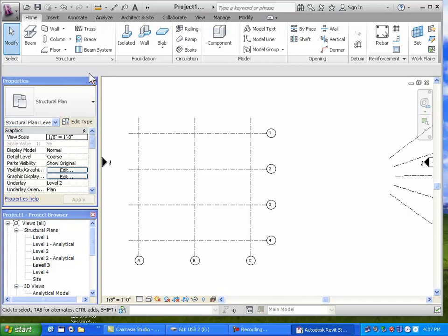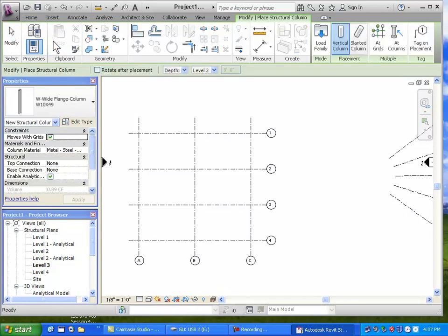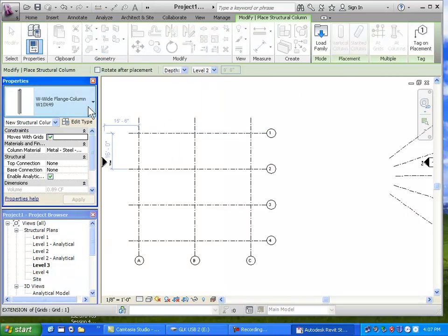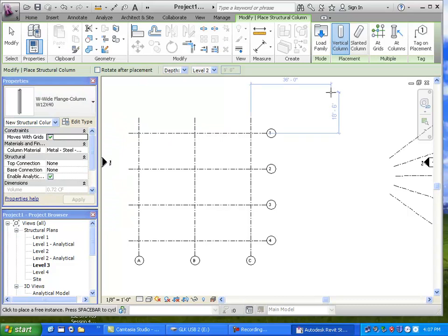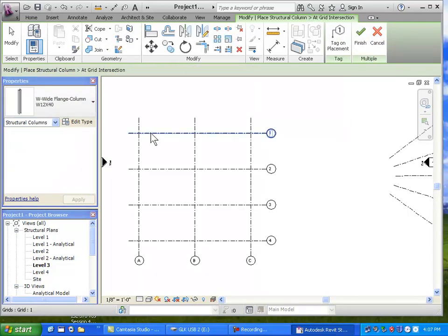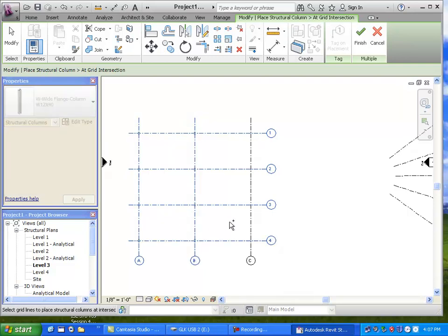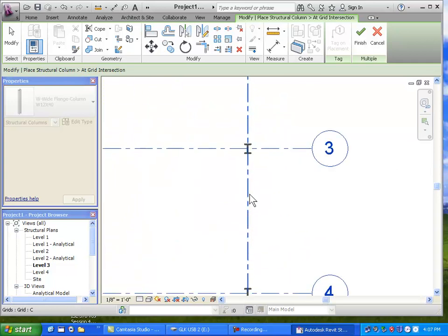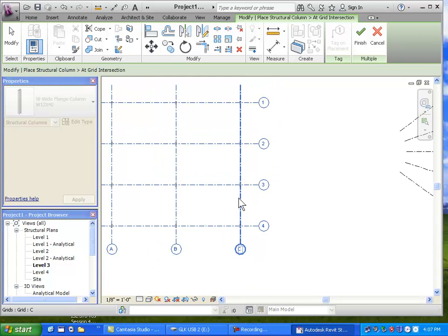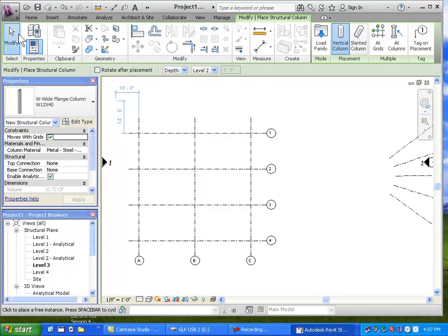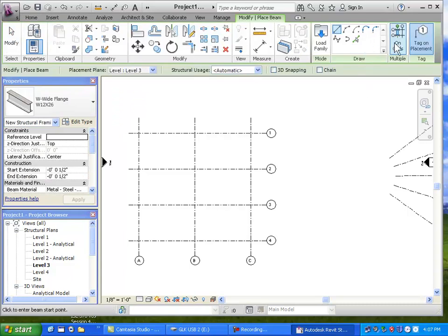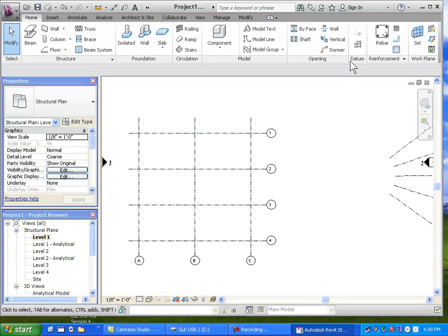I'll choose the Column tool and put some vertical columns in. There's a choice for vertical or slanted columns — let's put vertical ones in first. We can choose a wide flange section for the steel part. I'll say 'at grids' and now I can select things by dragging across the grids. Actually, let me check the parameters first — I need to set the level. I'm on level three, so let me put them on level one and have them go up to level two.